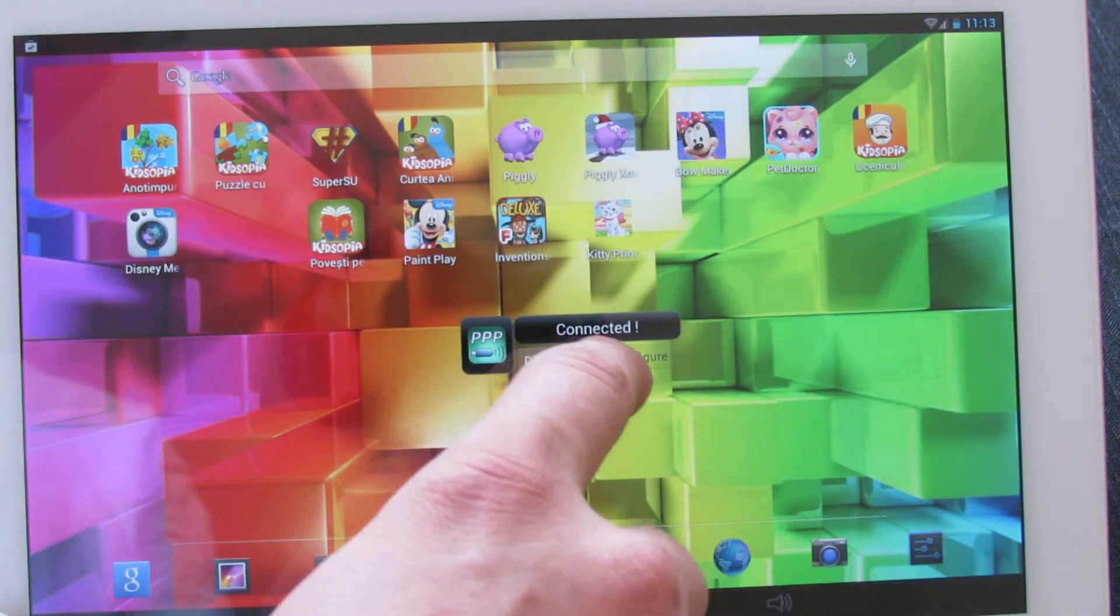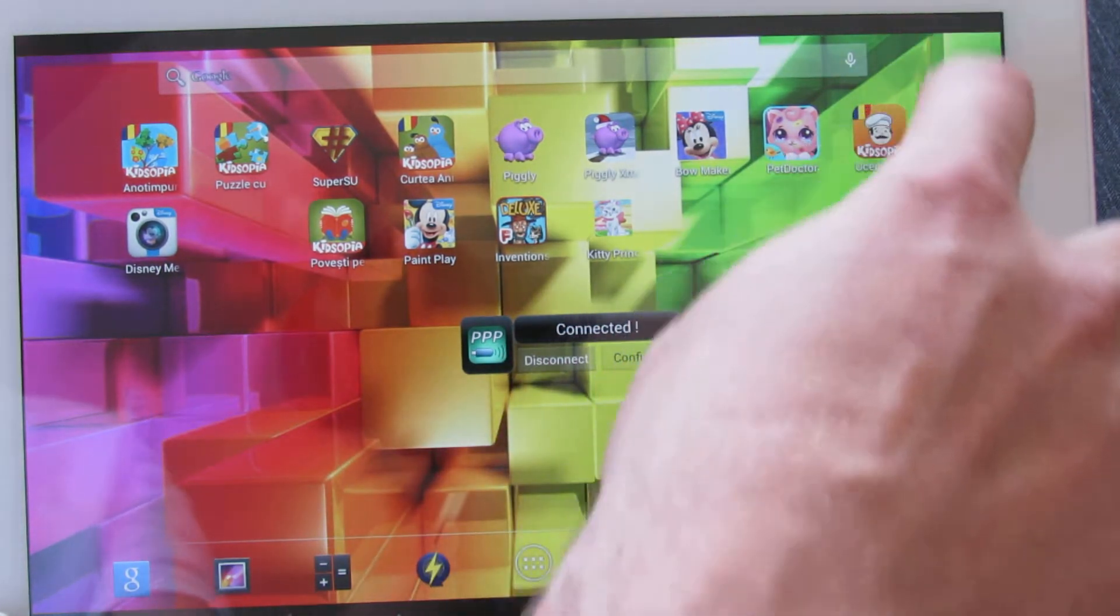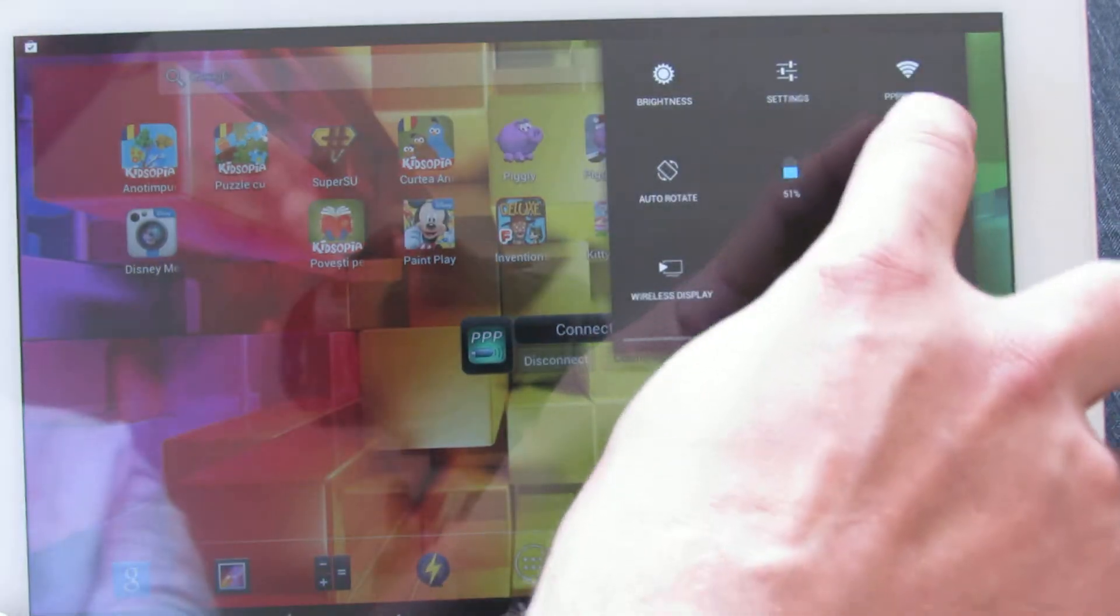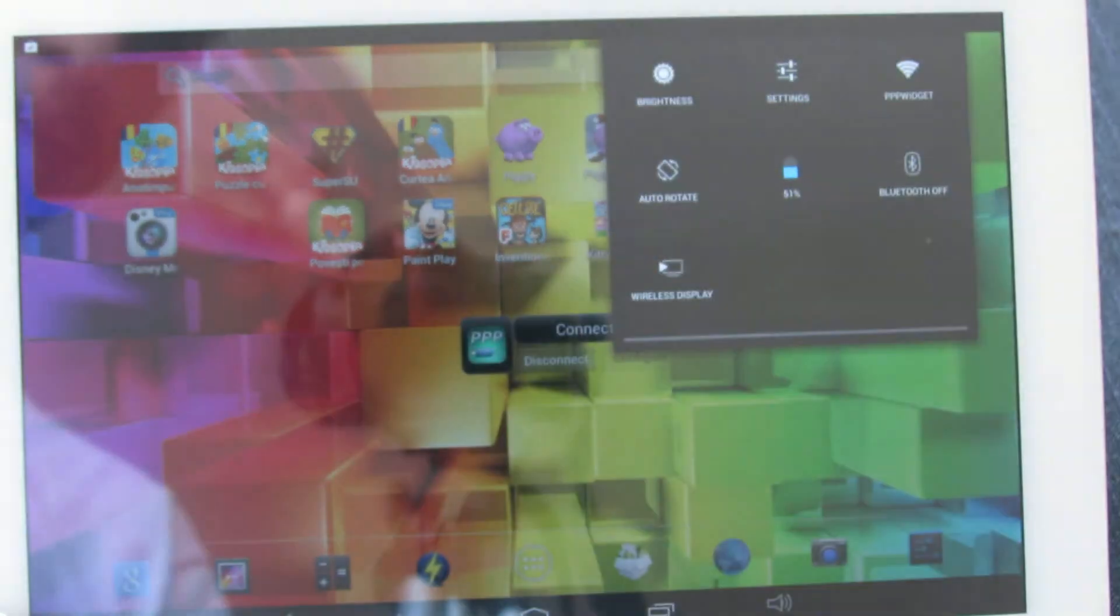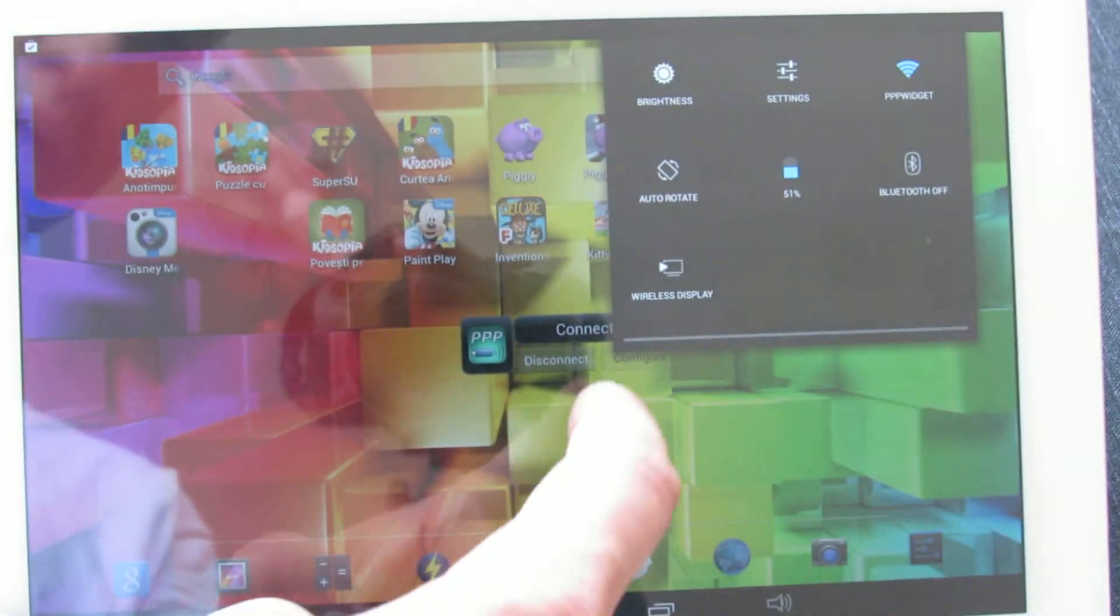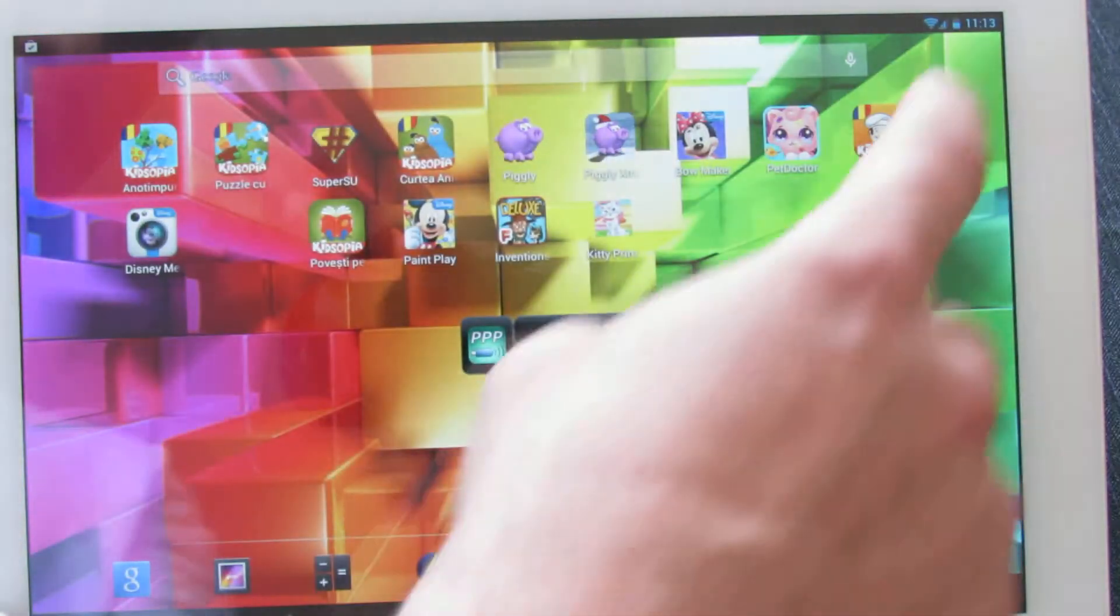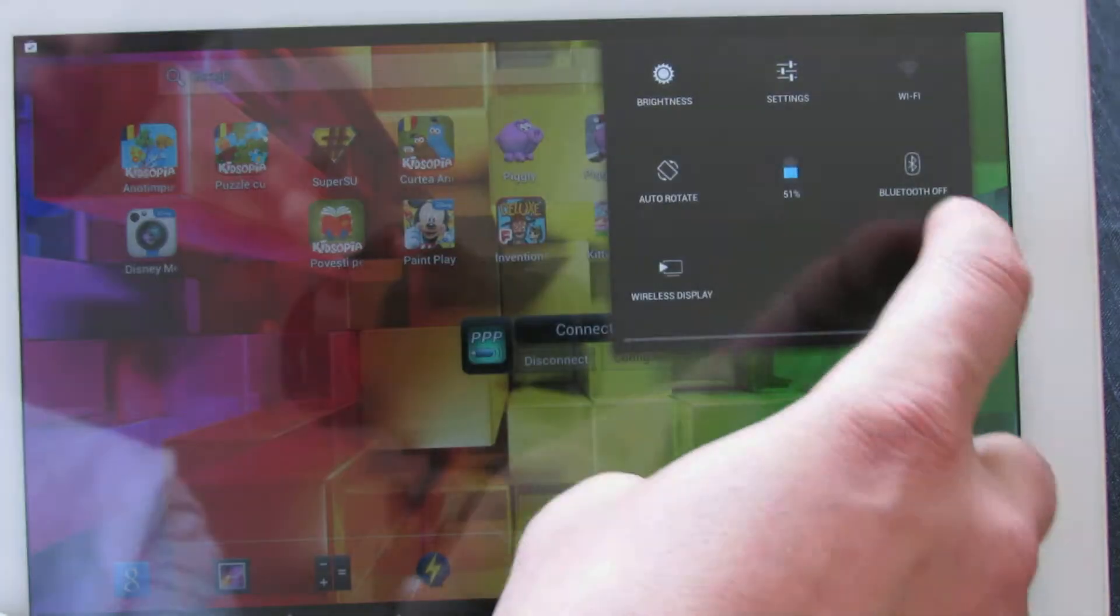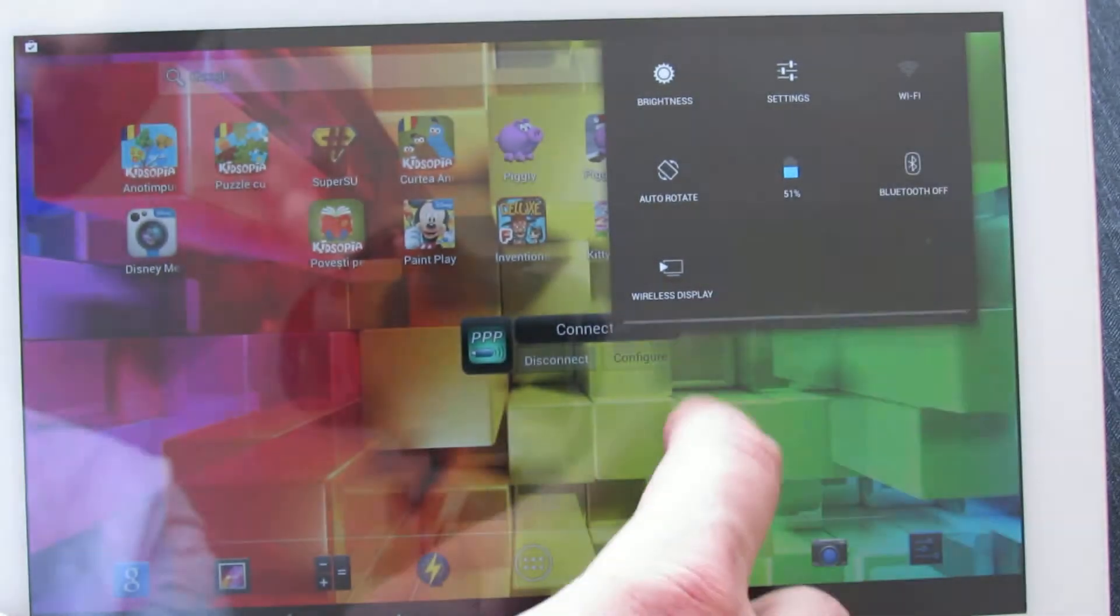And now we are connected. As you can see here, we have 3G connection.